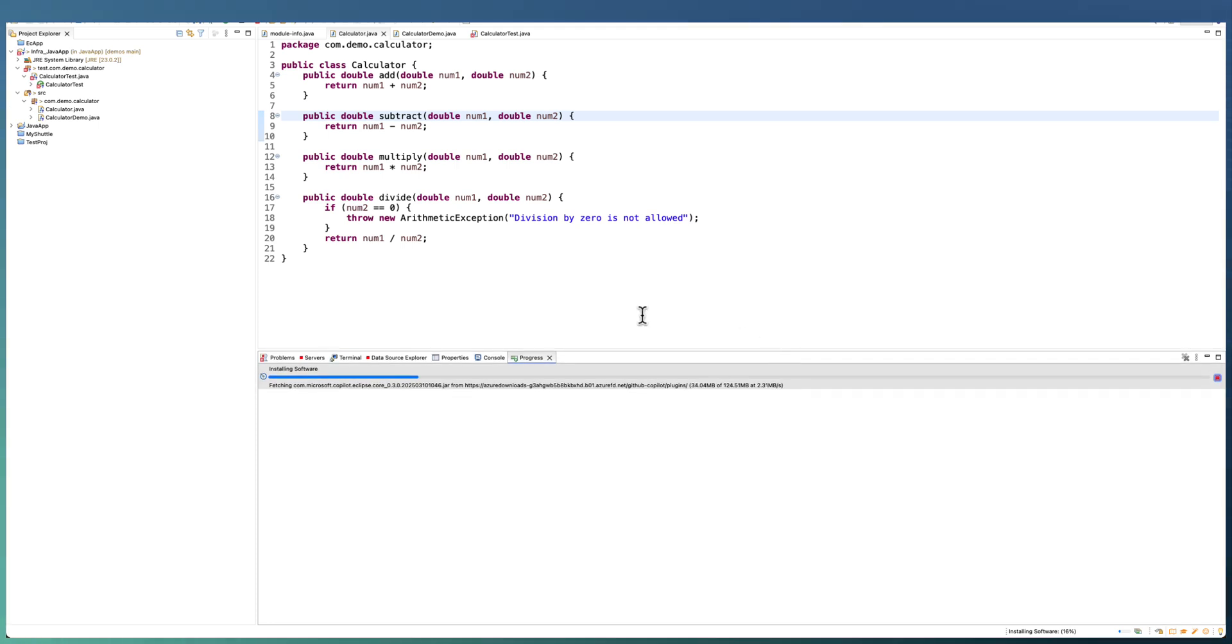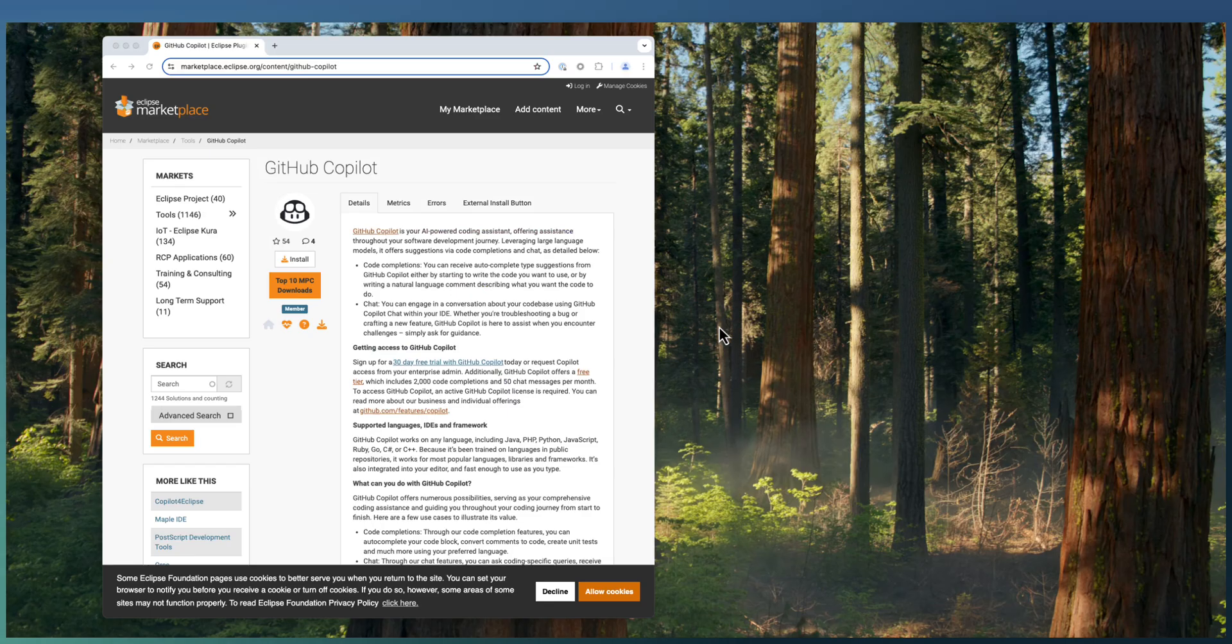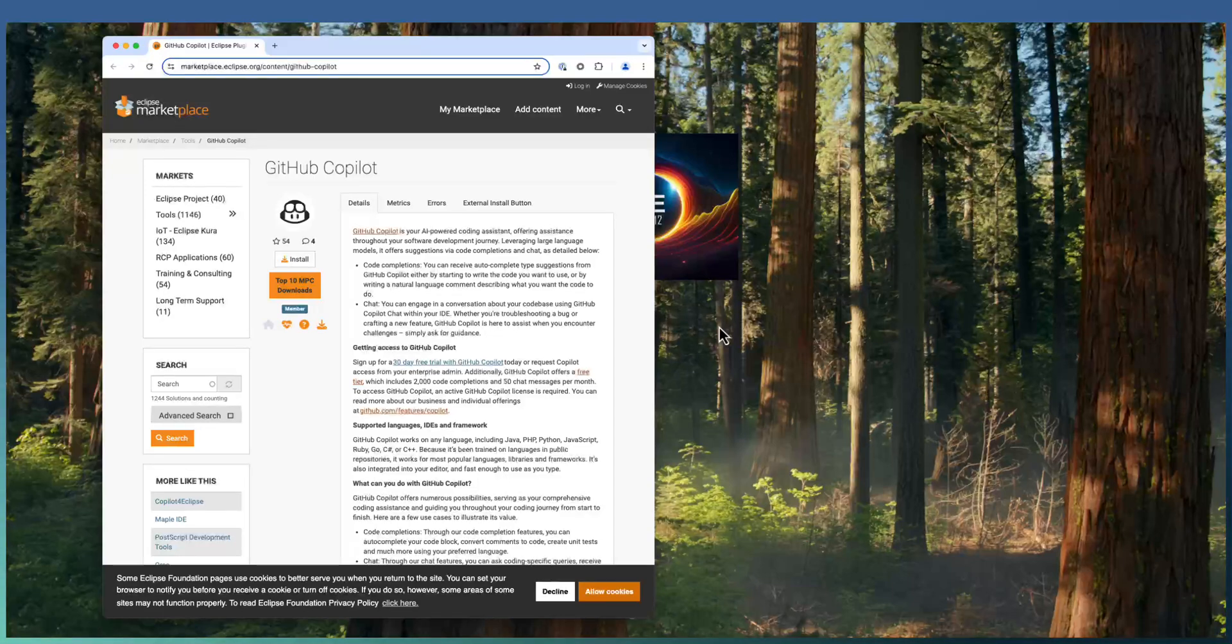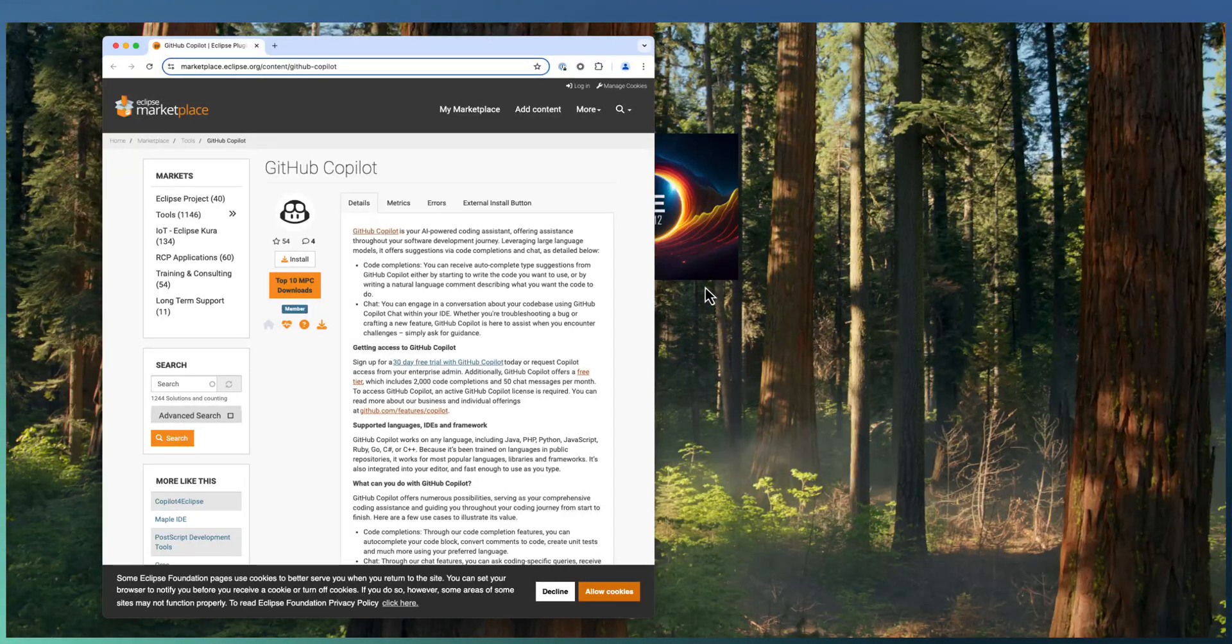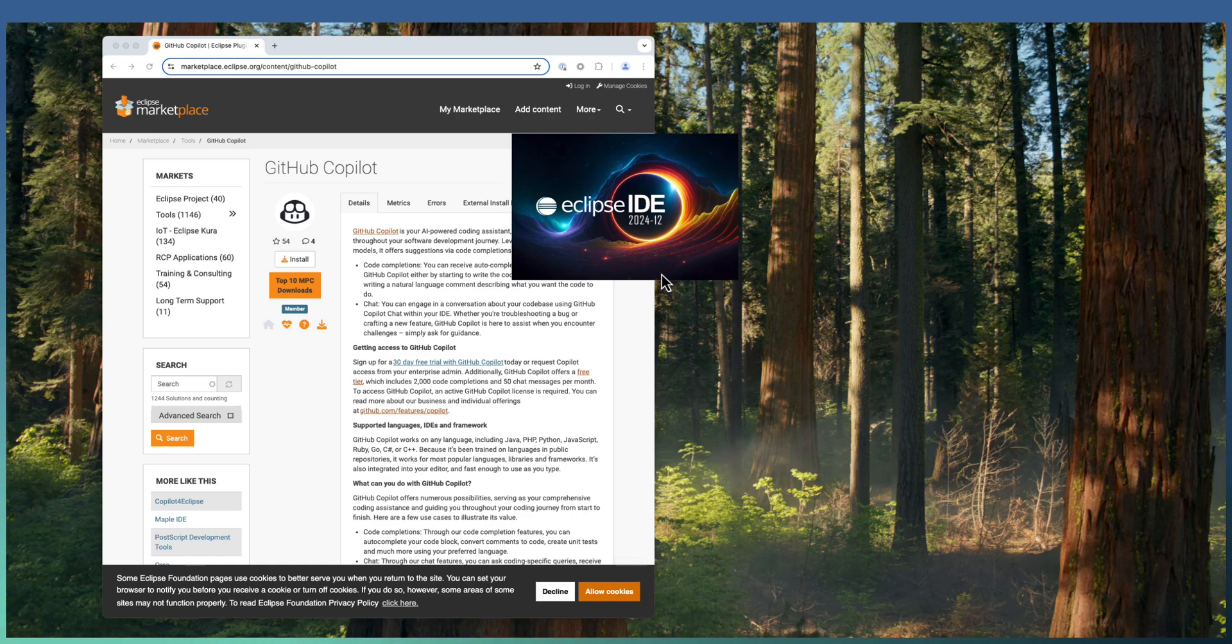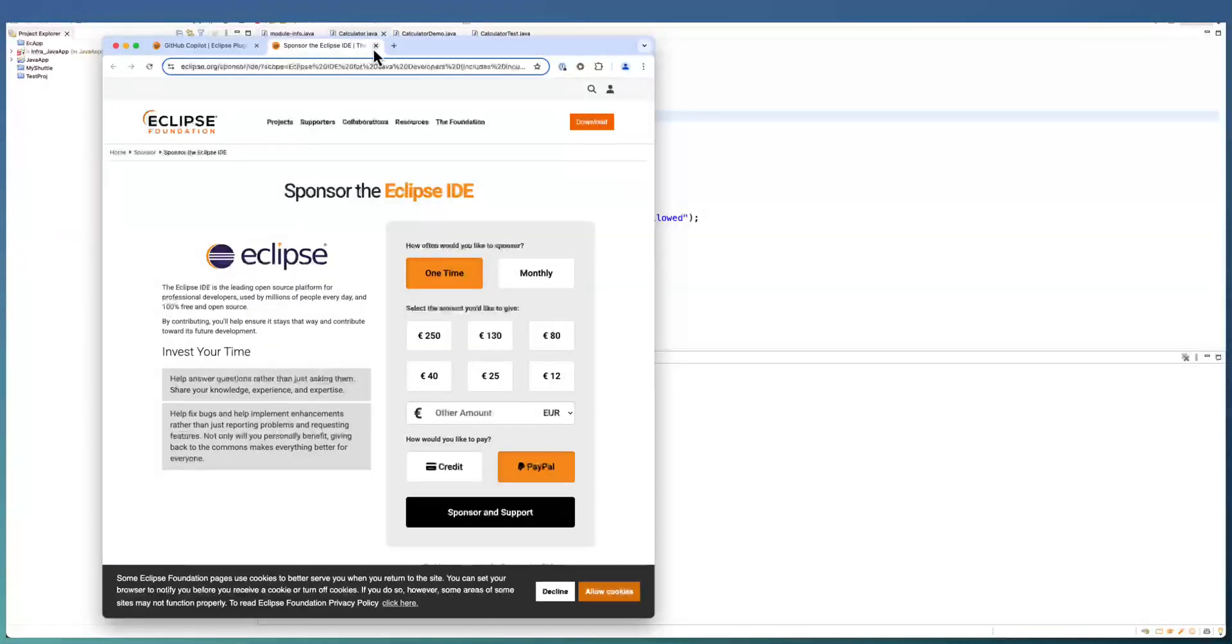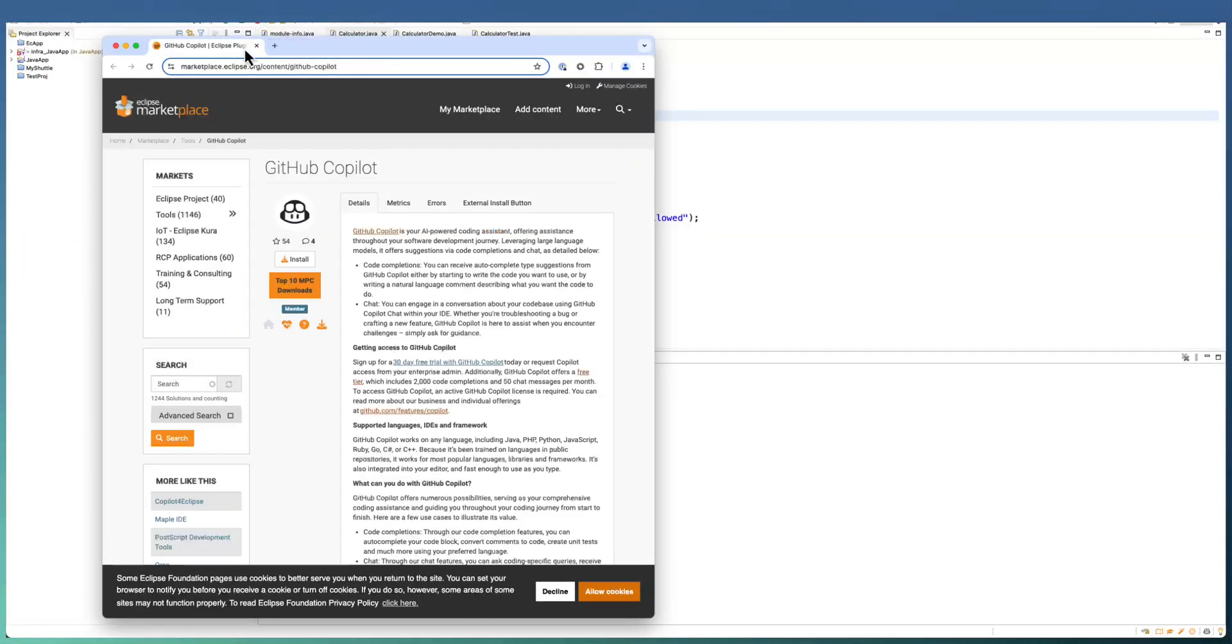Currently, the Copilot installation is in progress. Installation completed. We are going to restart the Eclipse for updating the newly installed GitHub Copilot extension. Once the Eclipse ID restarted, you will have Copilot as a supporting system as part of the Eclipse ID. Installation is completed.